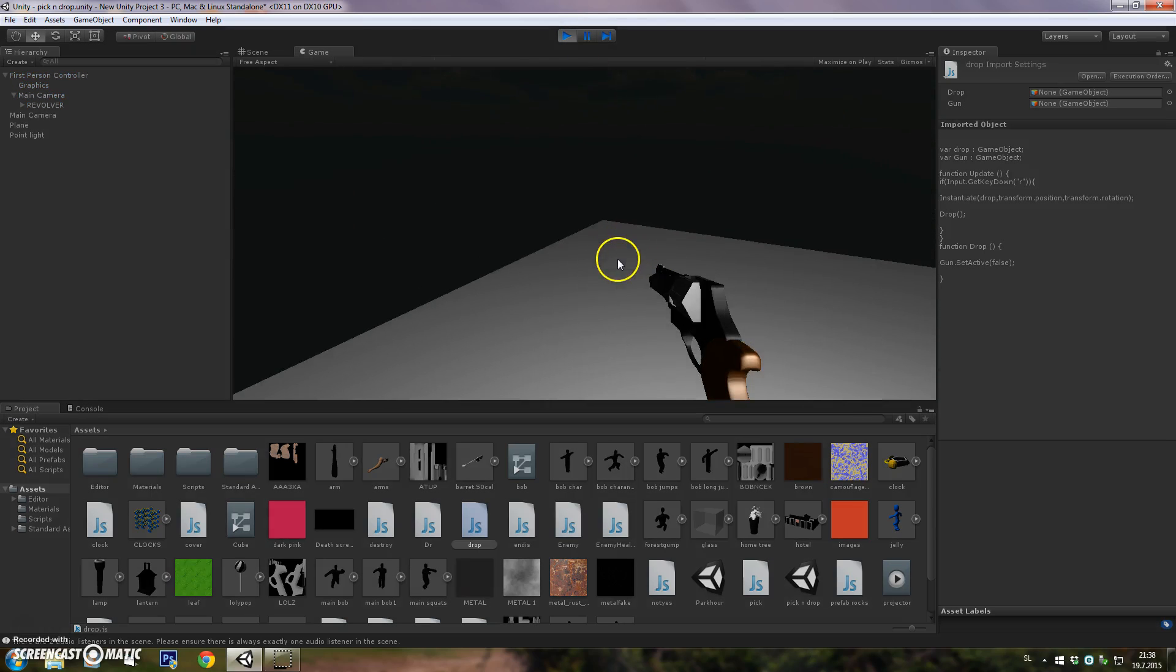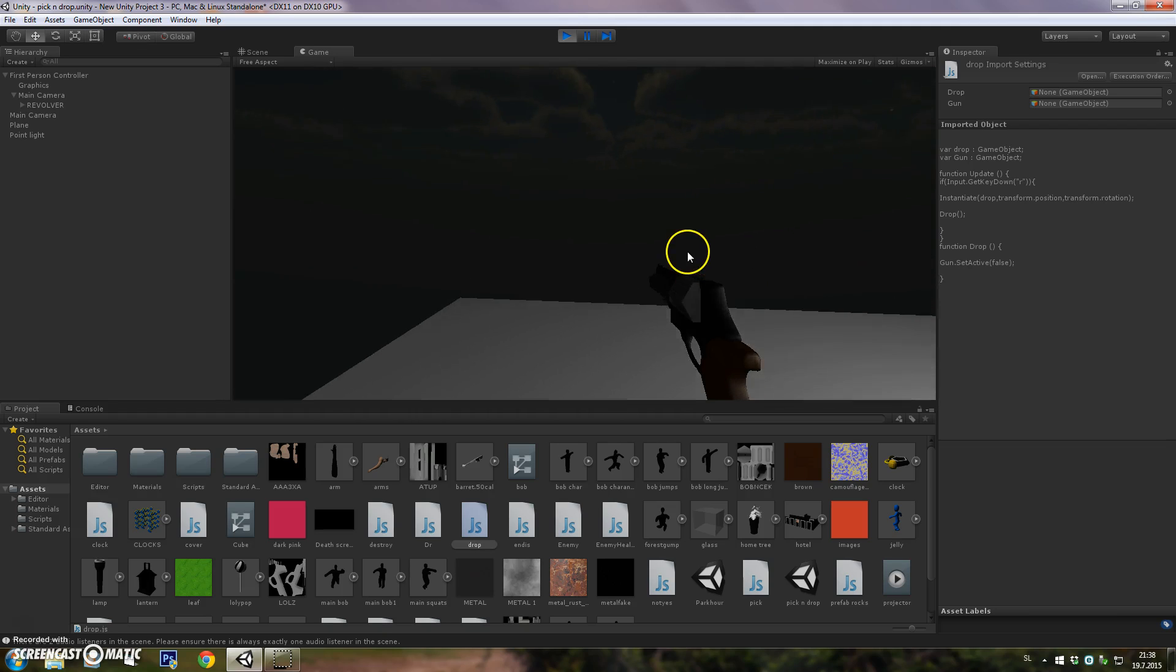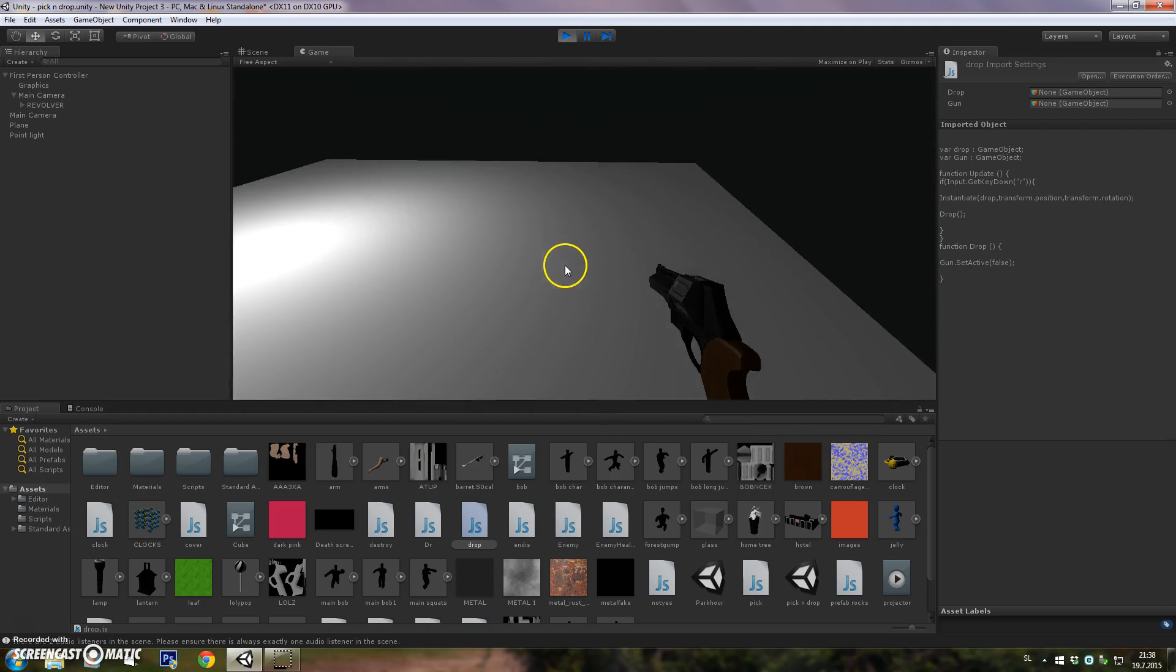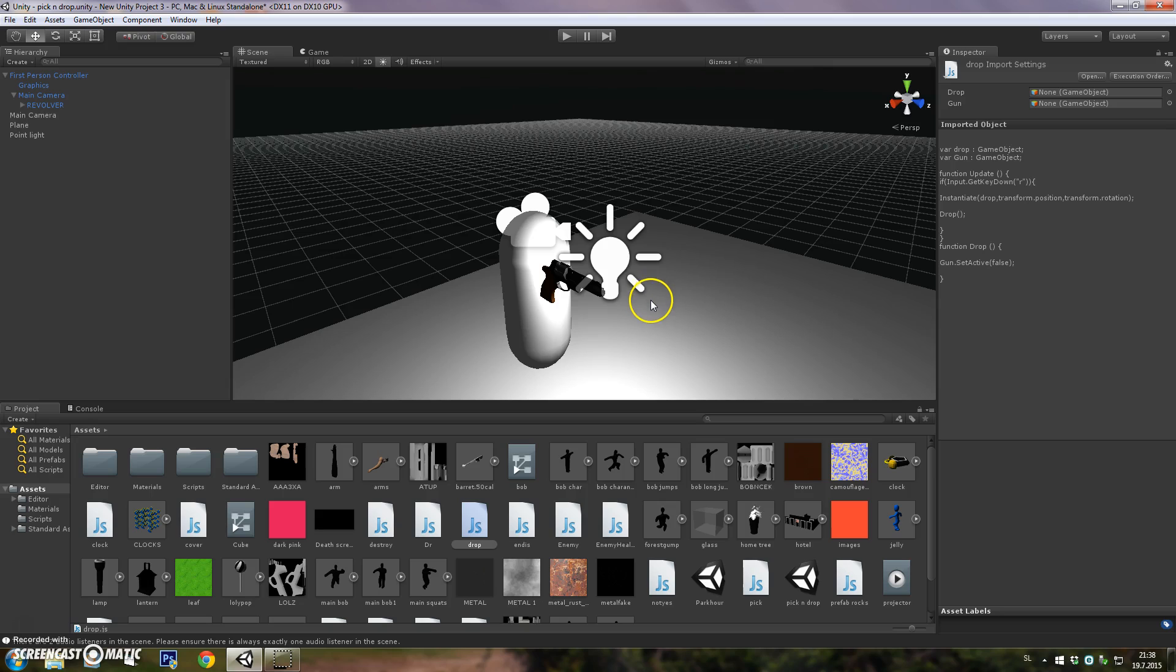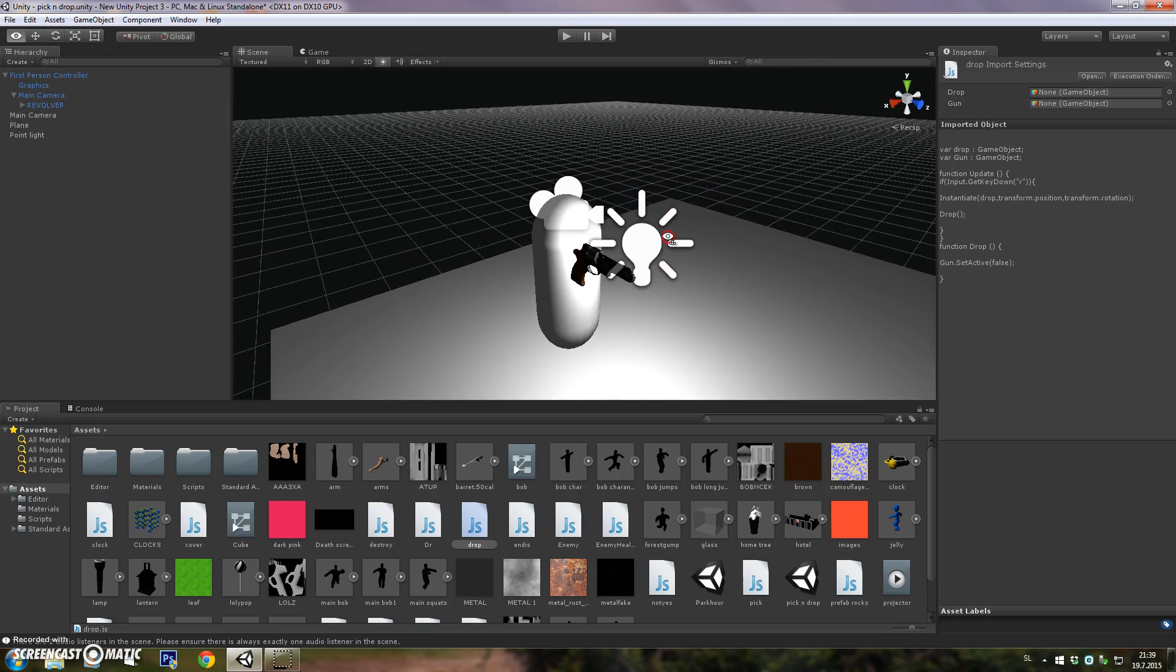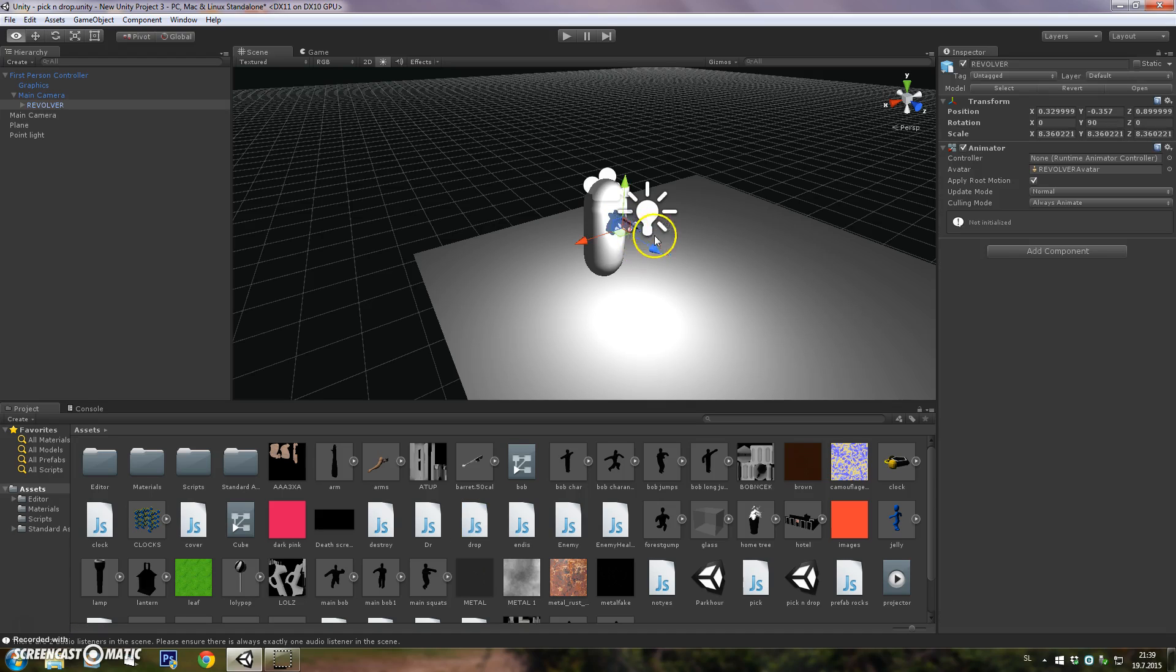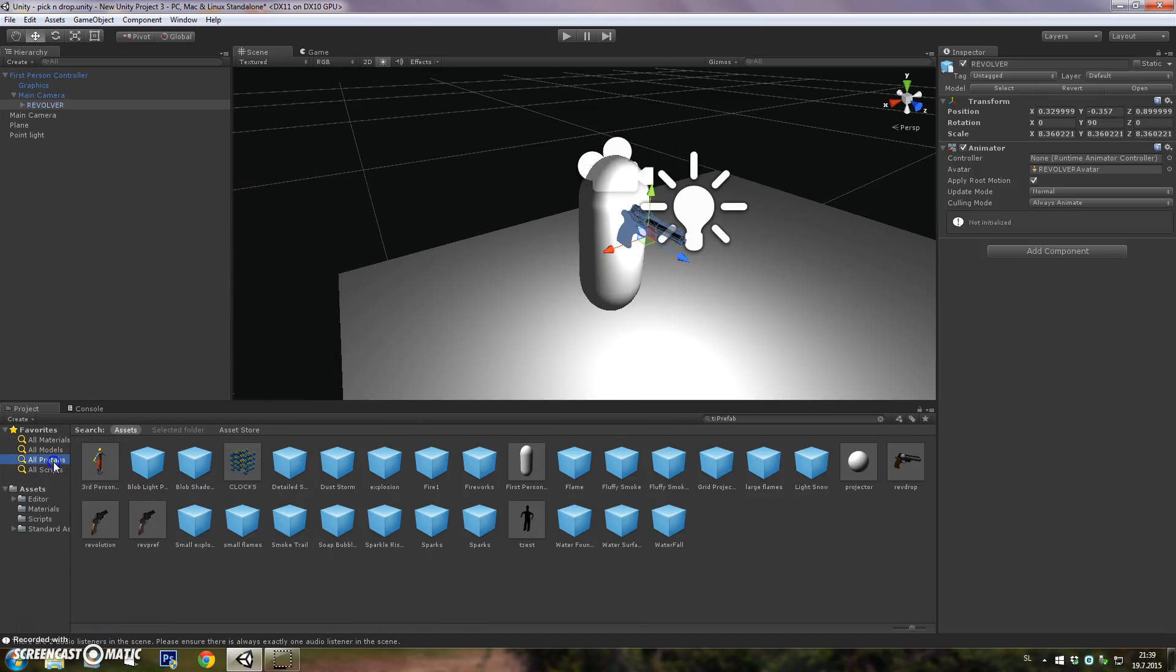As you can see, I have a weapon. I can shoot with it, but I can also drop it and pick it up again. So I'll be showing today how to do that.